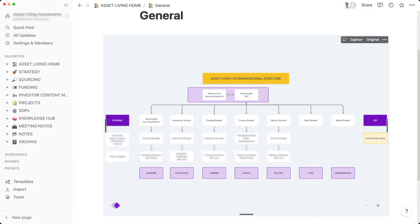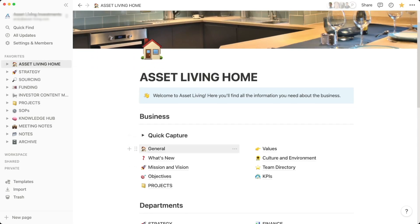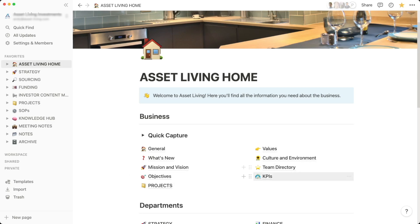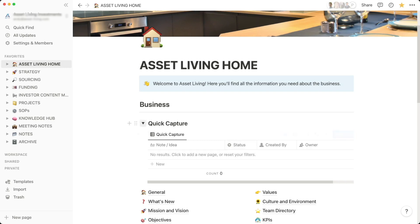The home page has various information at the top — the mission and vision of the business, our current objectives using OKRs (objectives and key results), current projects, values, culture, team directory, and KPIs. There's also a quick capture section — often myself or a team member will find something and although we can't deal with it straight away, I've got a notes database where I put quick captures and review them on a regular basis.